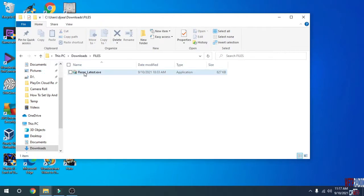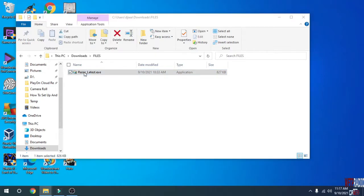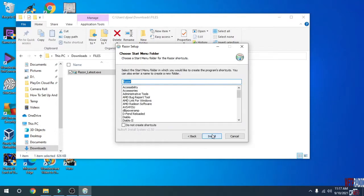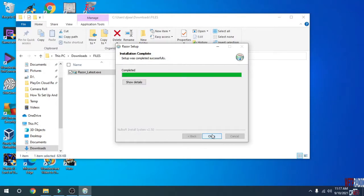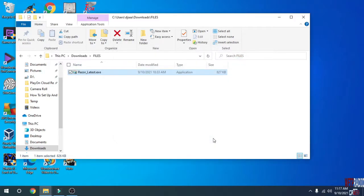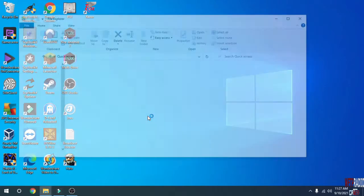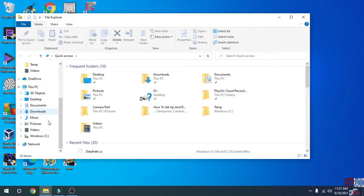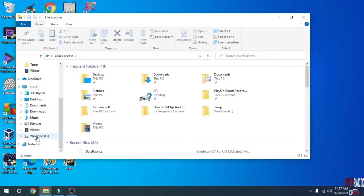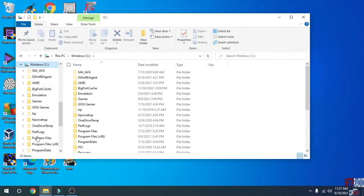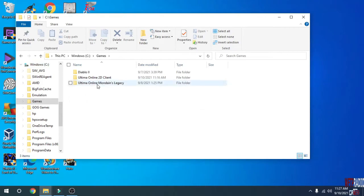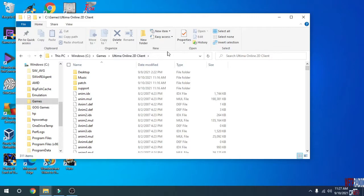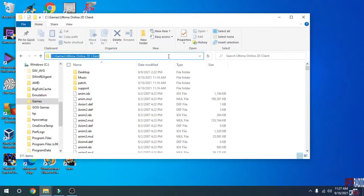Next, install Razor Latest. You can delete that if you wish. Next, you're going to want to go to the folder where you installed Ultima Online Mondane's Legacy. In my case, it's in C:\Games\Ultima Online 2D Client. Copy the location here.